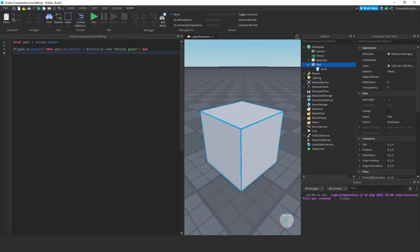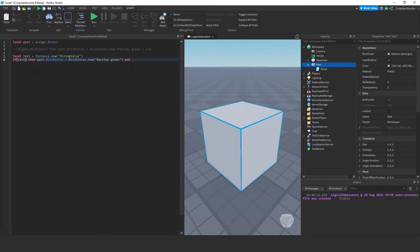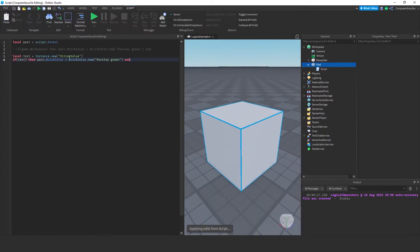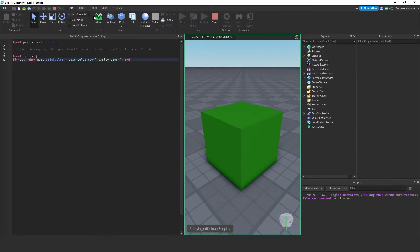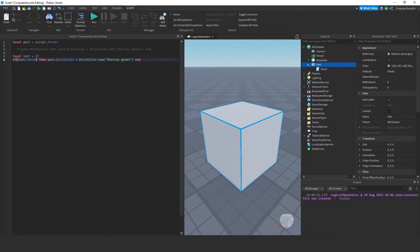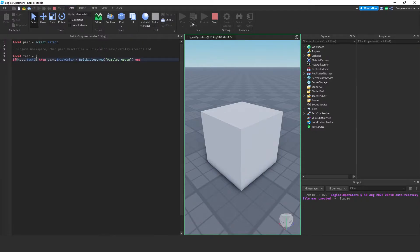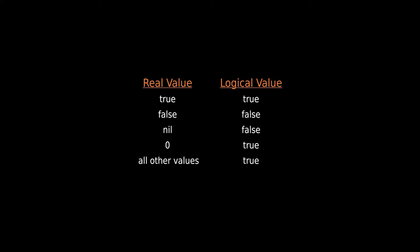Let's comment this out and do another example. Let's create a variable and set it to a string value: local test = Instance.new('StringValue'). I'll use test as the if condition. It turned green — it is considered true. If test was nil or false, it would not turn green. If it is an empty table, even that is not nil, so it is true. If I type test.test2 — an undefined property — it didn't change color because test2 is nil. To summarize: true is true, false is false, nil is false, 0 is true, and all other values are true. The only two things with a logical value of false in Lua are false and nil. Anything else is true.